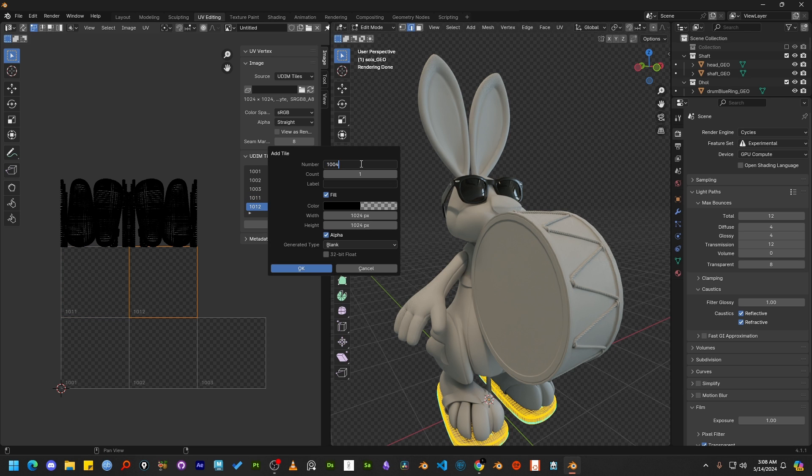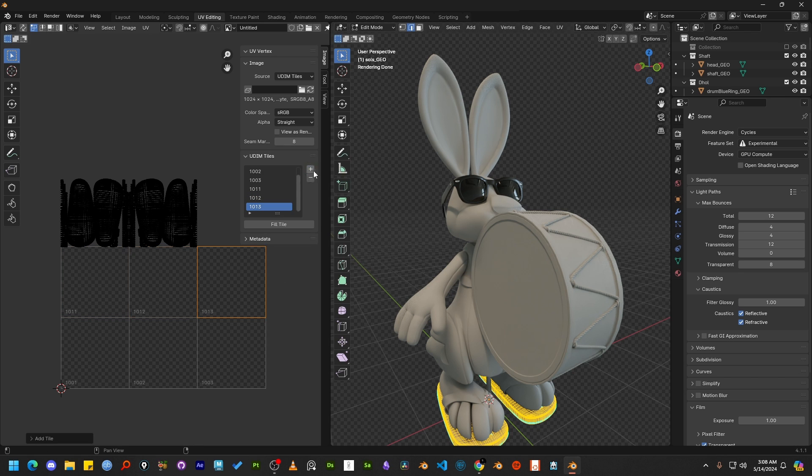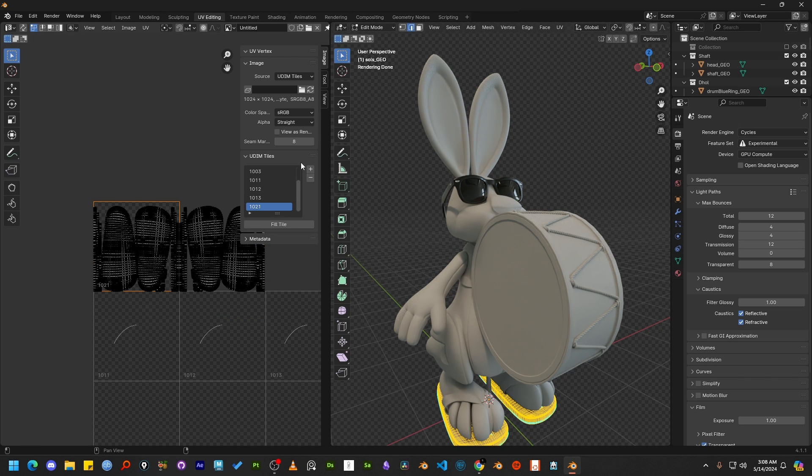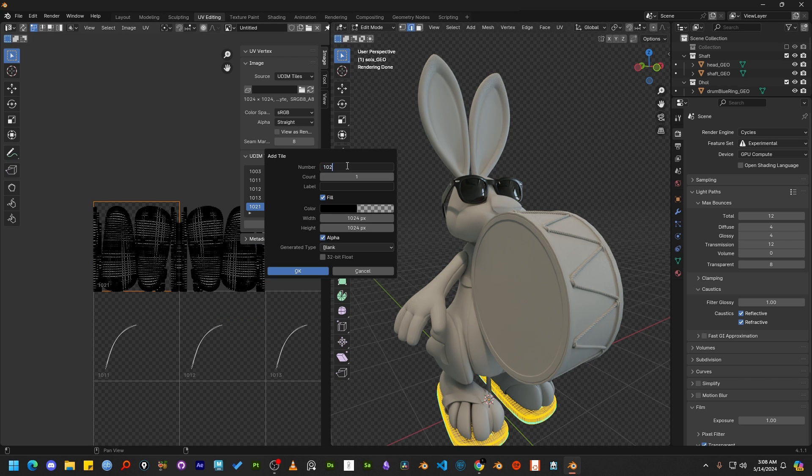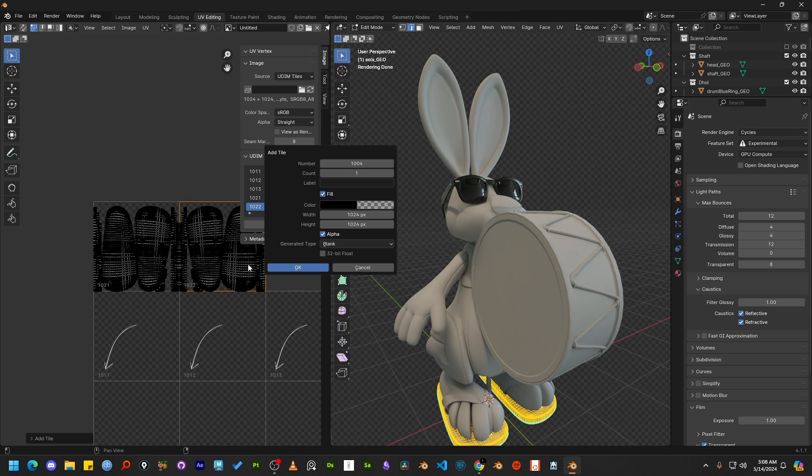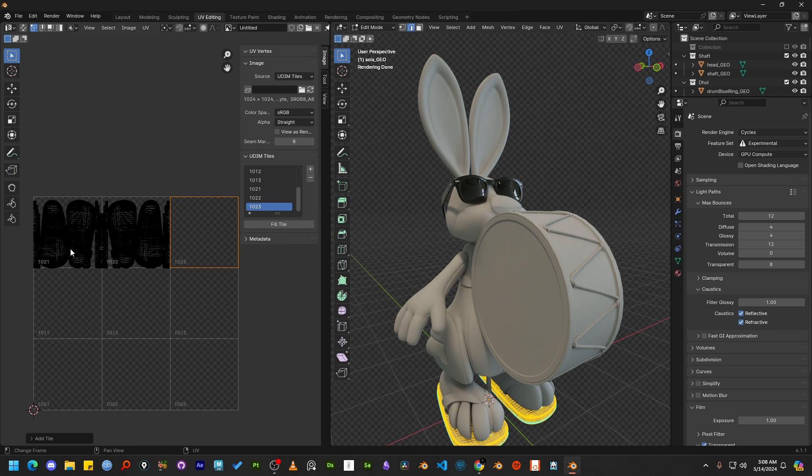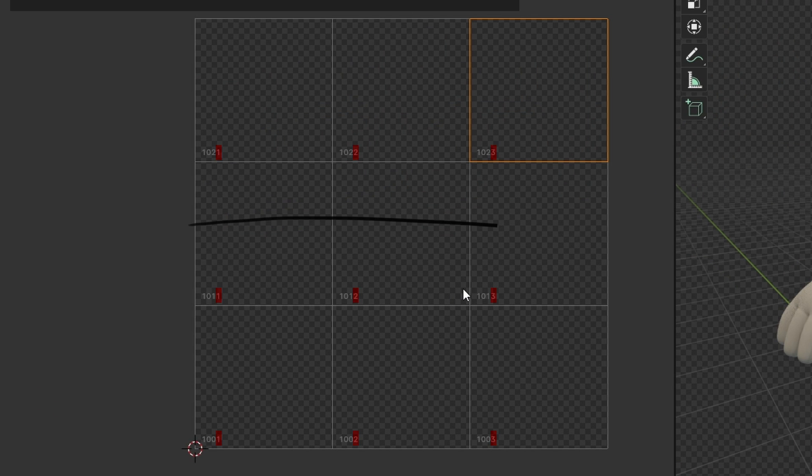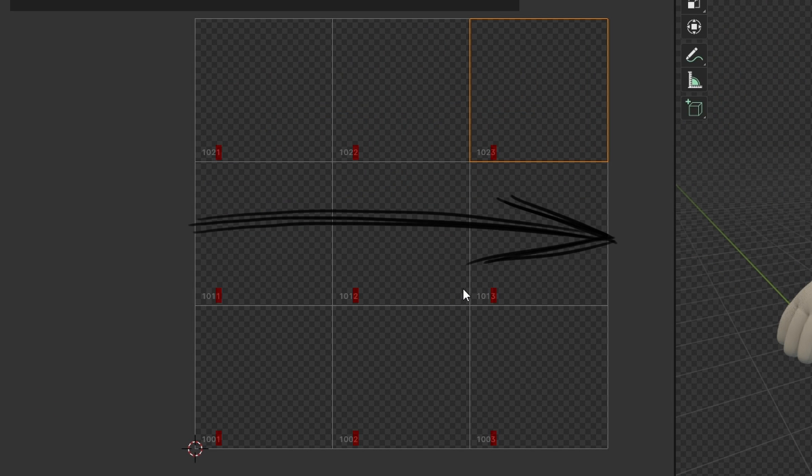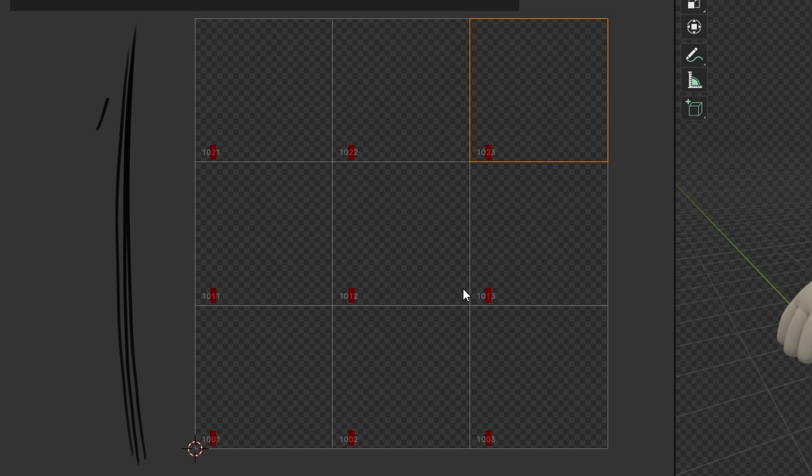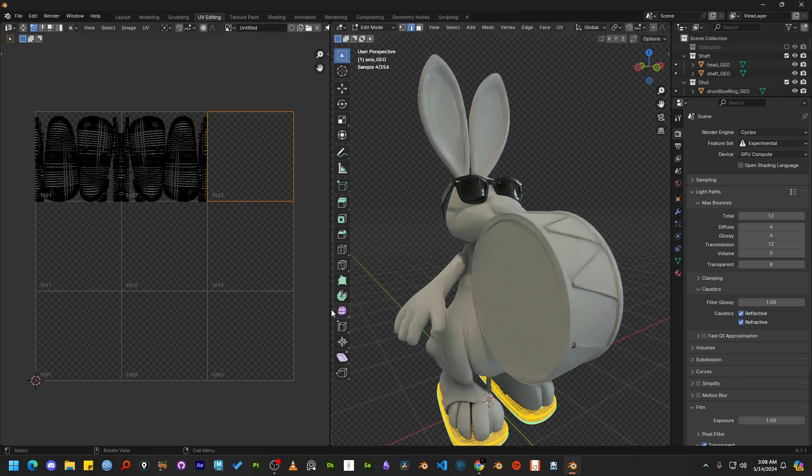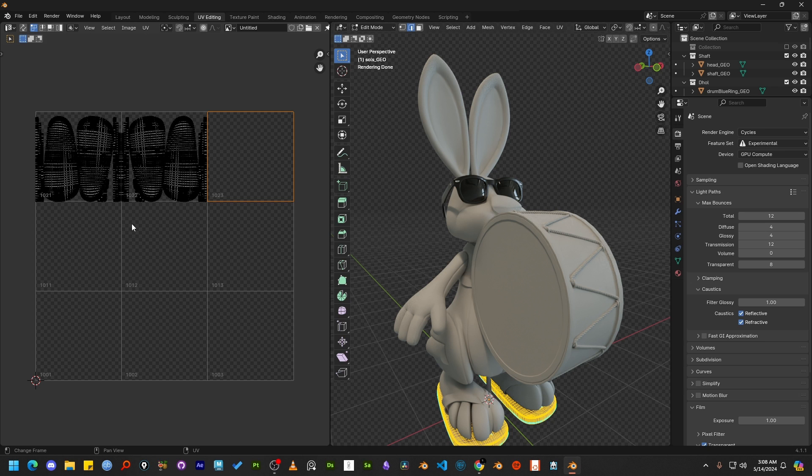Now that your problem is solved, let me explain to you how and why this worked. You will notice that all the tiles contain a four digit number in the lower left corner. This is the ID of the tile. The fourth digit defines the position on the horizontal scale and the third digit defines the position on the vertical scale. So now you can understand how to add UDIM tiles both vertically and horizontally.